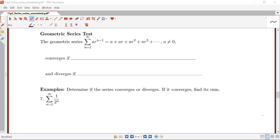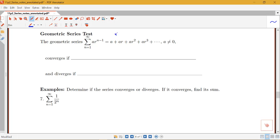In this video we're going to be talking about our first convergence test: the geometric series test. The geometric series test applies to series that are geometric, meaning they follow a particular form where your first term is some number a, and to get to the next term you're always multiplying by the same number r, called the common ratio.